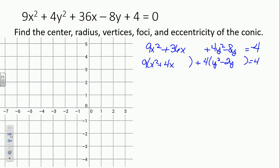What number do we add to make x squared plus 4x a perfect square trinomial? Half of 4 is 2, 2 squared is 4. But we didn't truly add 4 — we added 36, so we have to add 36 to the other side. For y squared minus 2y, we add 1 to get a perfect square trinomial. But we didn't truly add 1, we added 4, so we add 4 to the other side as well.